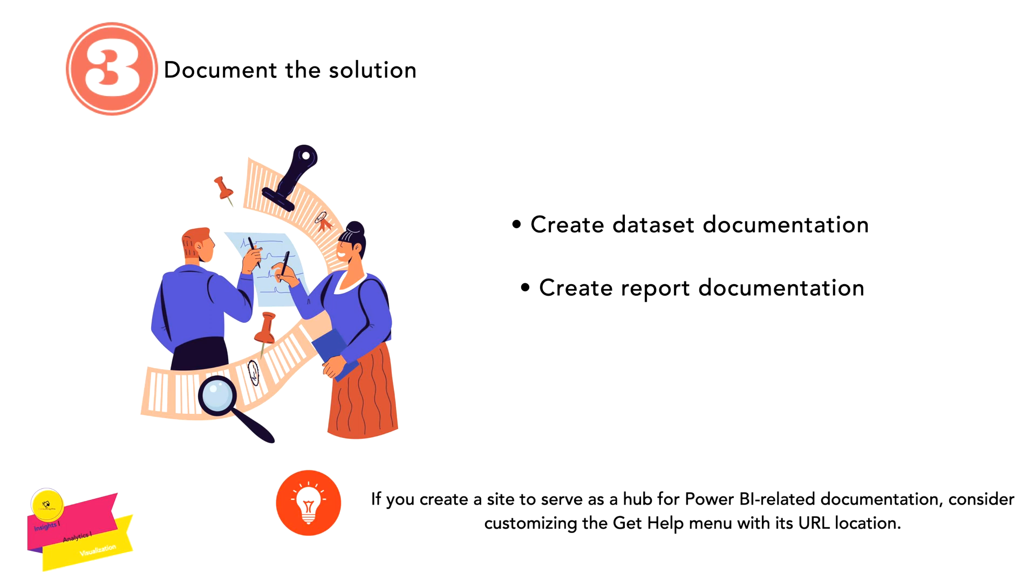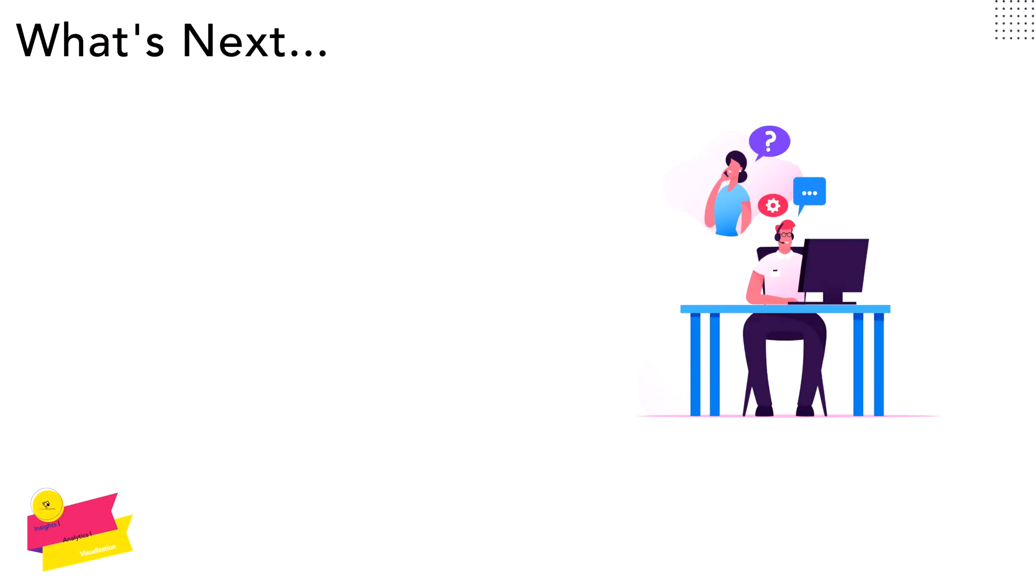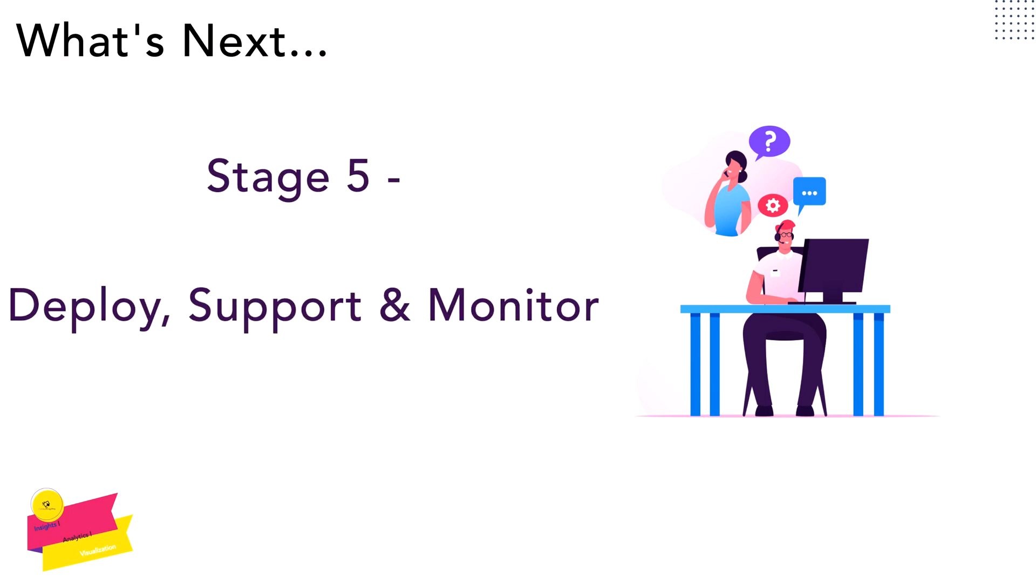What's next? In the next part, you are going to learn about deploy, support, and monitor: how you can deploy your Power BI reports into Power BI Services, what are the different ways that you can support your end users regarding their issues, and how to monitor them. Everything you will get to know in Stage 5.